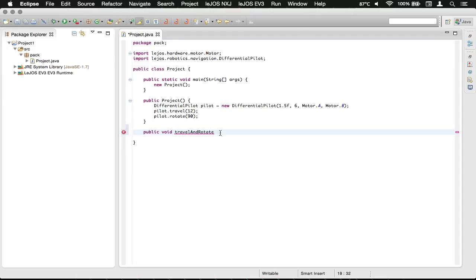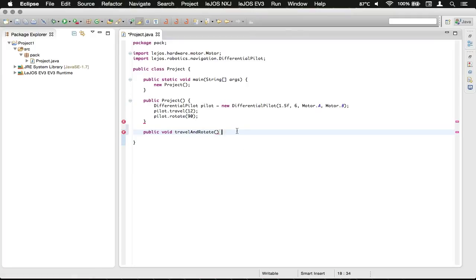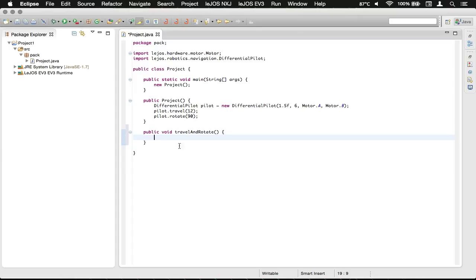We're going to do an open parentheses to signify it's a method, similar to how a constructor works. Then we're going to arrow over, press space, and do a brace, and then press enter or return. Now we'll have our method here.